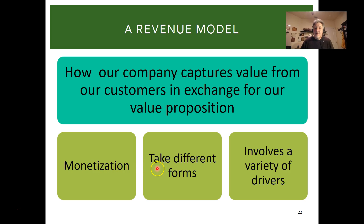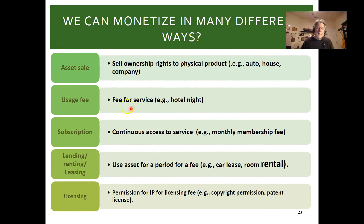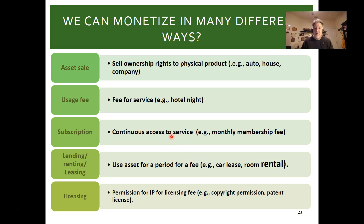In a revenue model, we think about how we capture and monetize our value — it takes different forms and a variety of drivers. We can sell the actual physical asset — auto, house, company. Usage fee could be a hotel night or rental car. A subscription is continuous access — like a monthly membership fee on a web service. SurveyMonkey is one example; LinkedIn Premium is another continuous service fee.